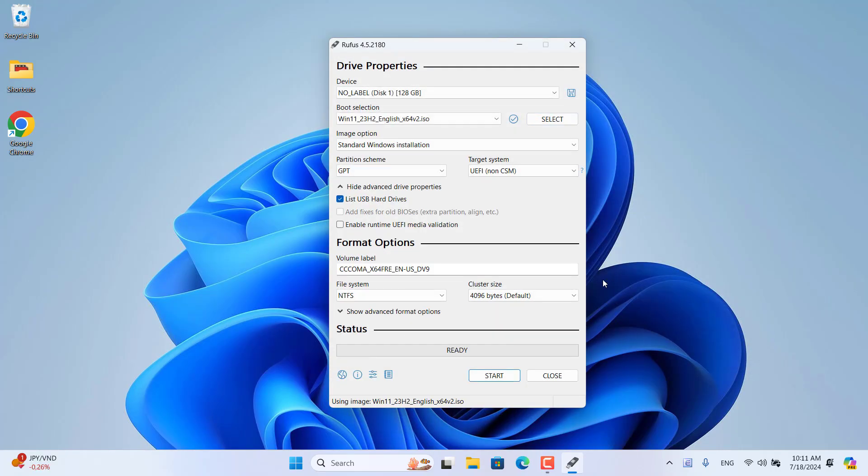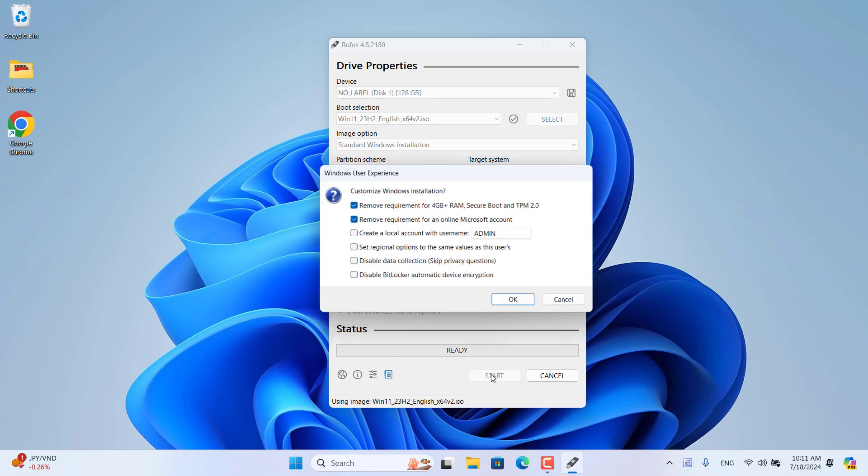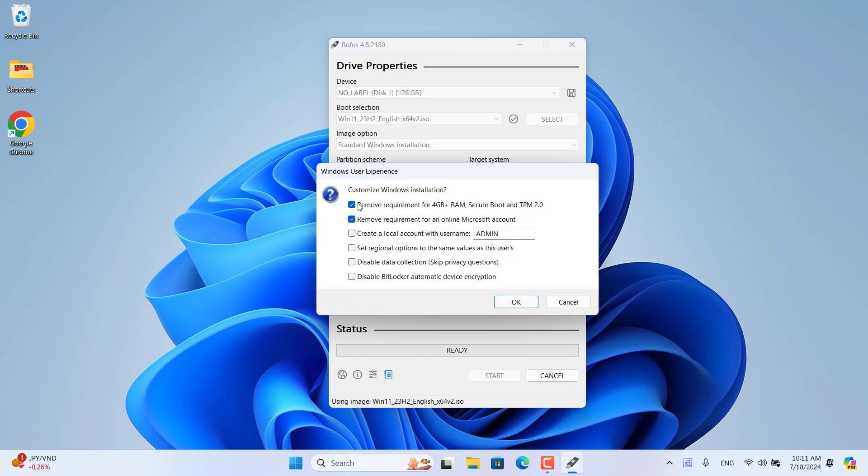Rufus also automatically identifies the operating system version to make appropriate customizations for you.